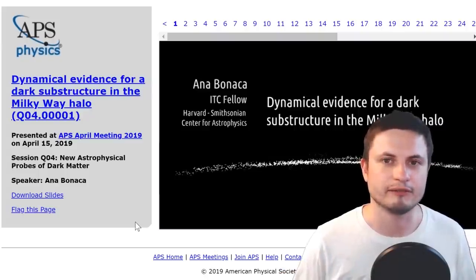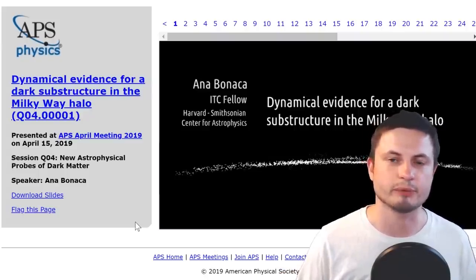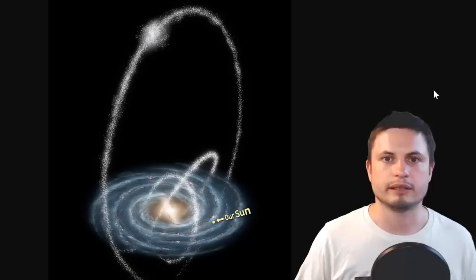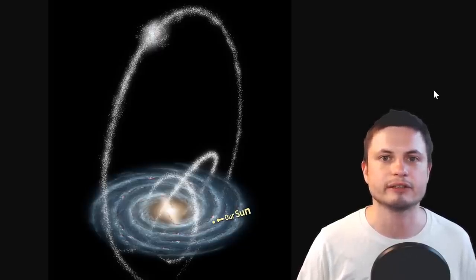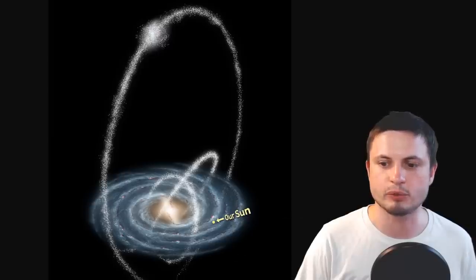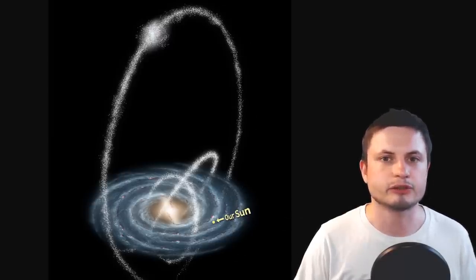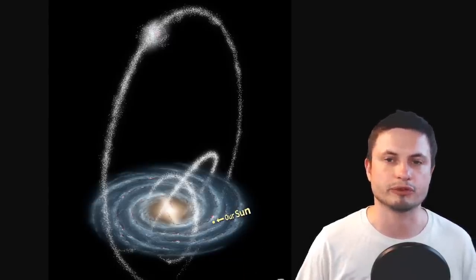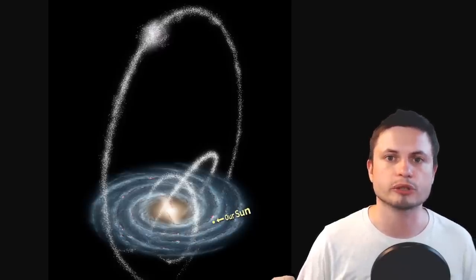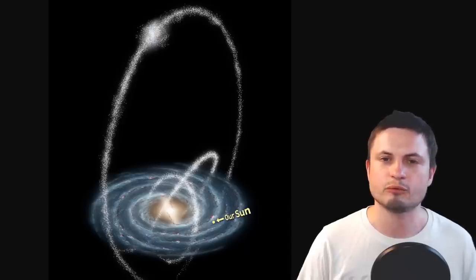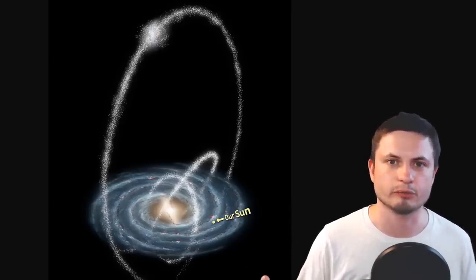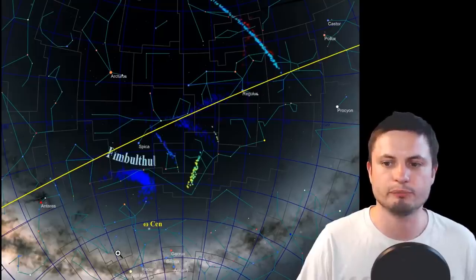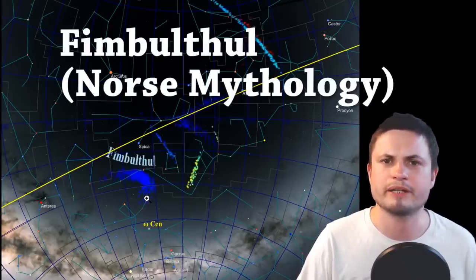The scientist behind this paper, Anna Bonaka, presented work suggesting that signs point to something with about one million solar masses — very close to a typical supermassive black hole — passing through the Milky Way. The scientists were looking at stellar streams: unusual ring-like formations surrounding our galaxy created by tidal disruptions of dwarf galaxies or globular clusters that passed too close to the gravitational source — think of them as the rings of Saturn but in galactic terms.